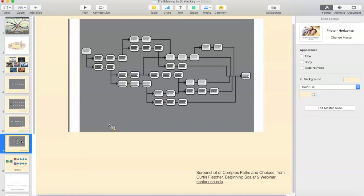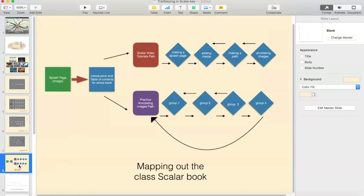At the most complex level, a Scalar book or a Scalar path would start to look like this where the user has lots of choices — different choices lead through different ways through the book. They do tend to get to the same end, at least in the schematic.